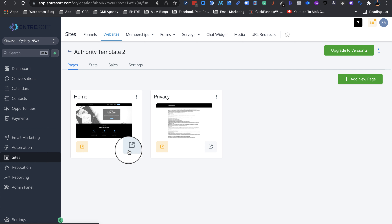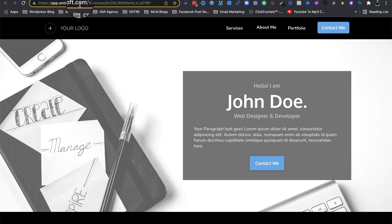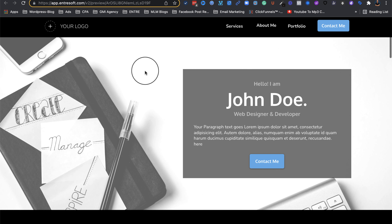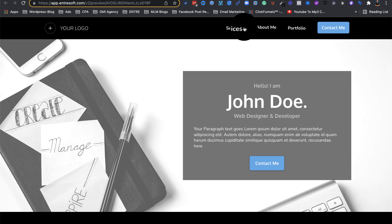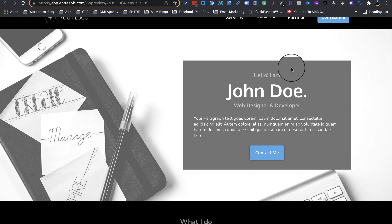You can actually launch this website by clicking on this icon. It launches in a preview version — as you can see the URL is app.entresoft.com, so it's just a preview. It's a pretty nice layout. You can have your logo in here, and it gives you options for Services, About Me, Portfolio, and then a typical Contact Me section which you can hook up to a form so people can get in touch with you and set up a call.